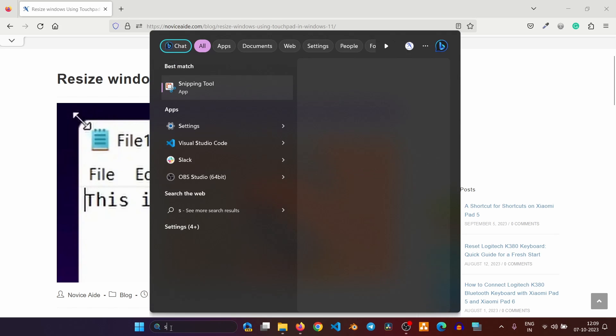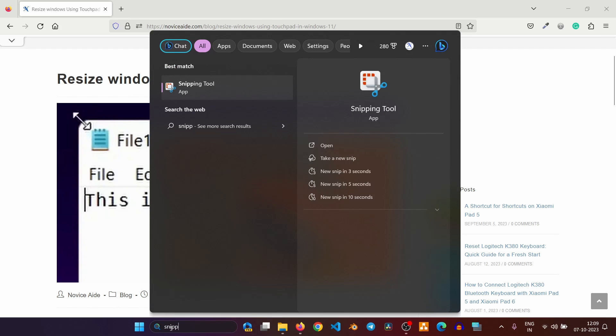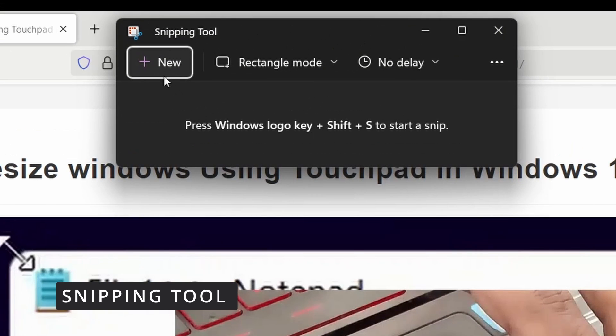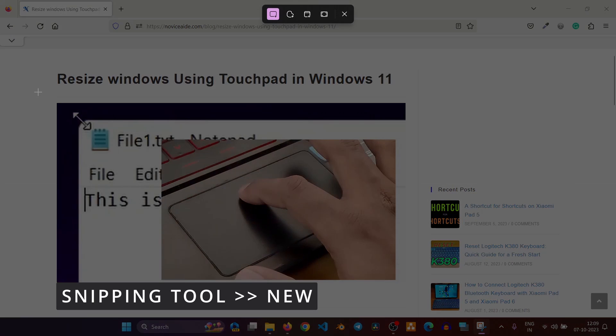Normally, when you take a screenshot, you open the snipping tool. Click on this button to start taking the screenshot.